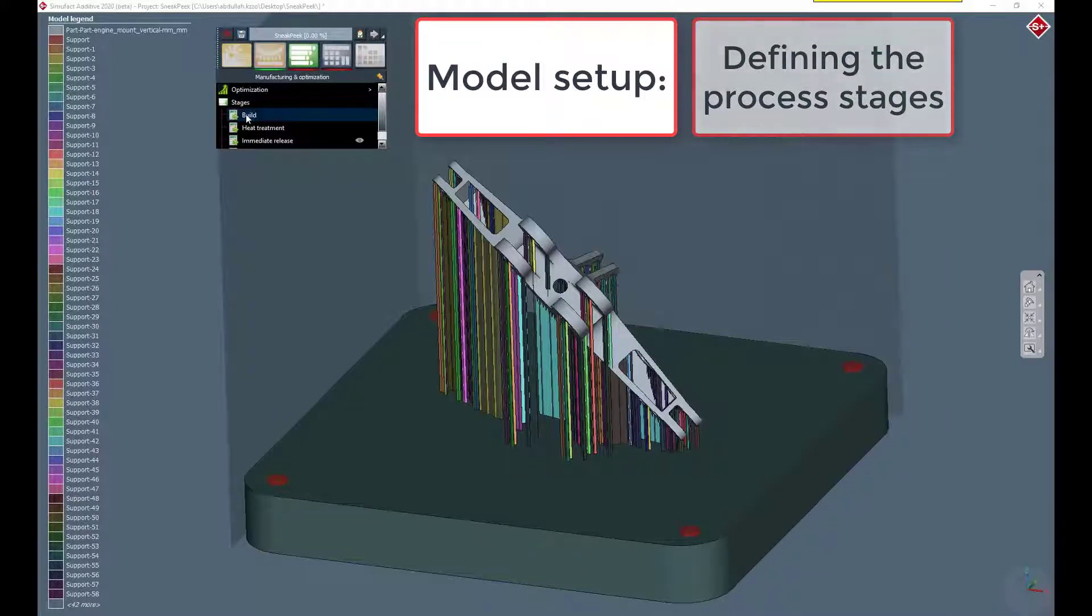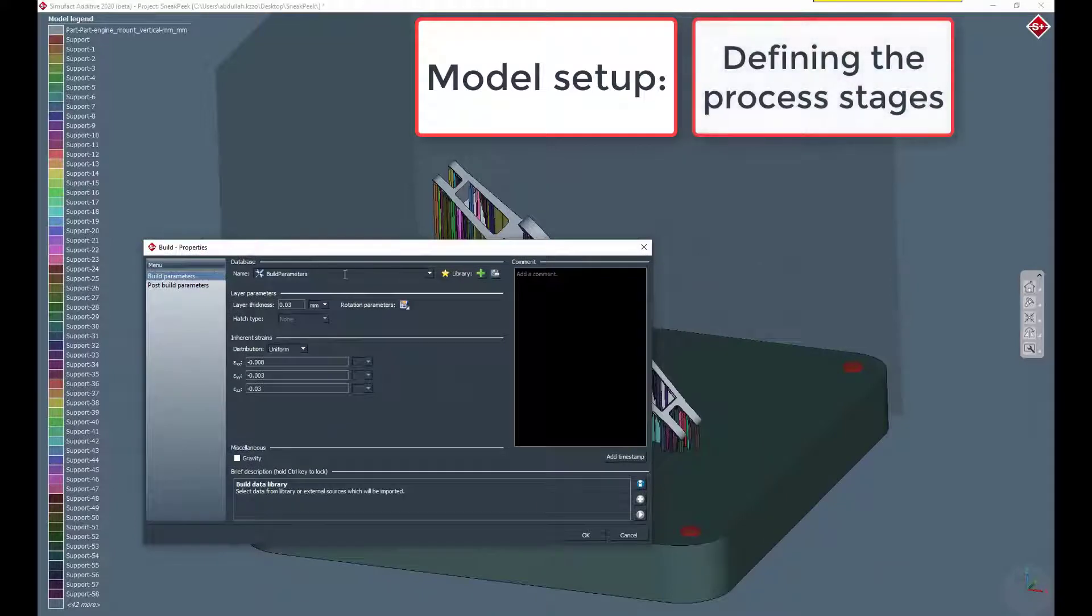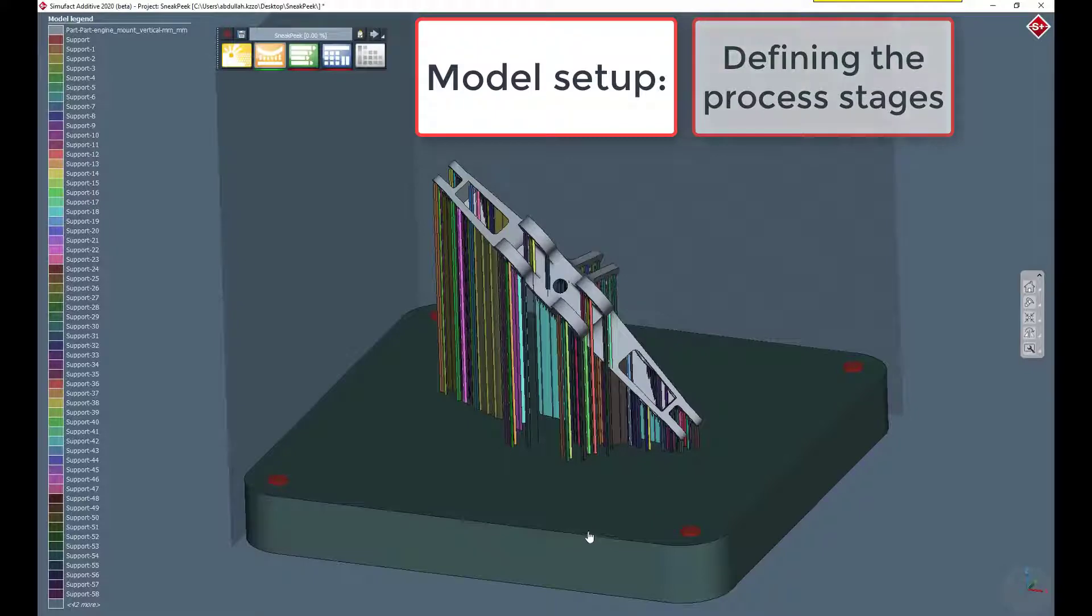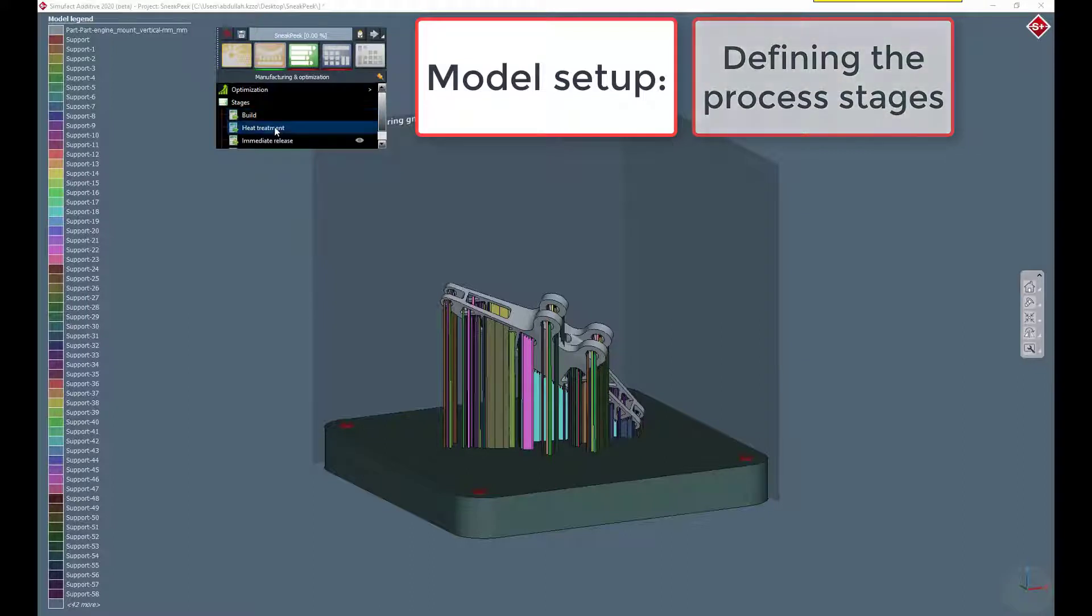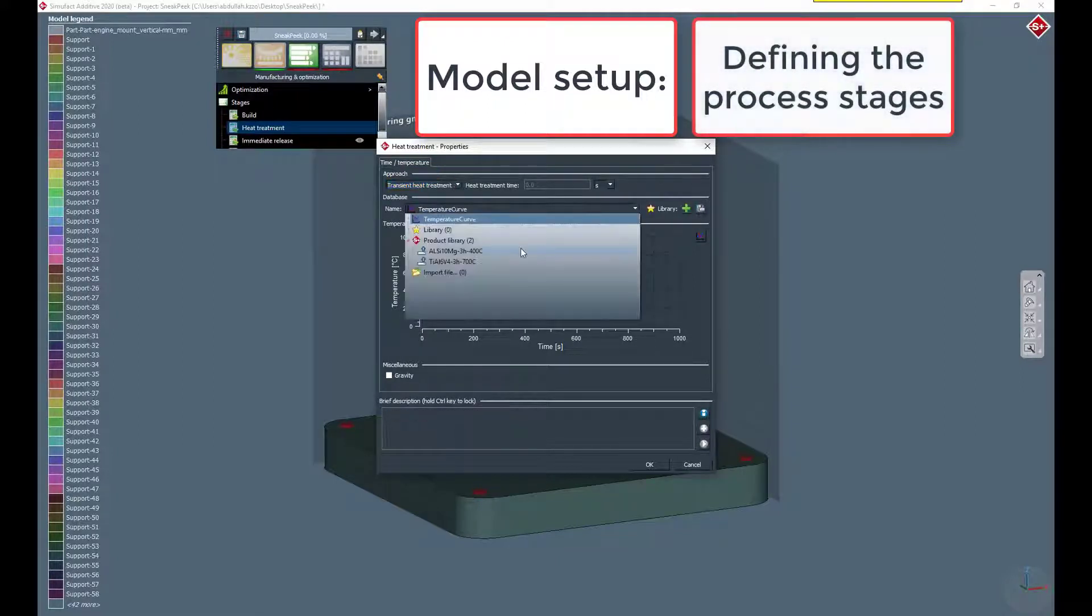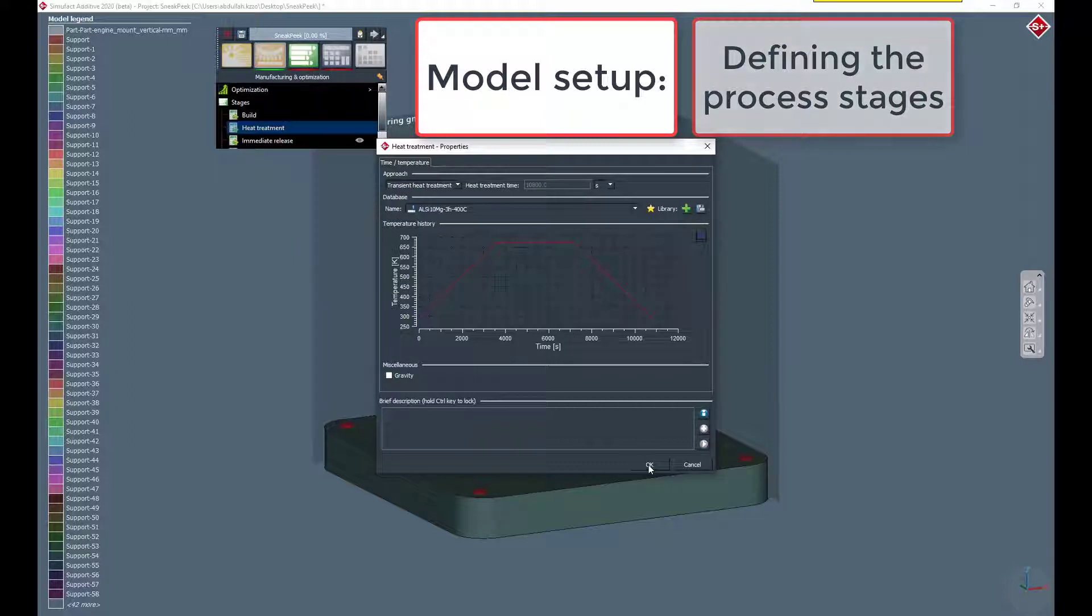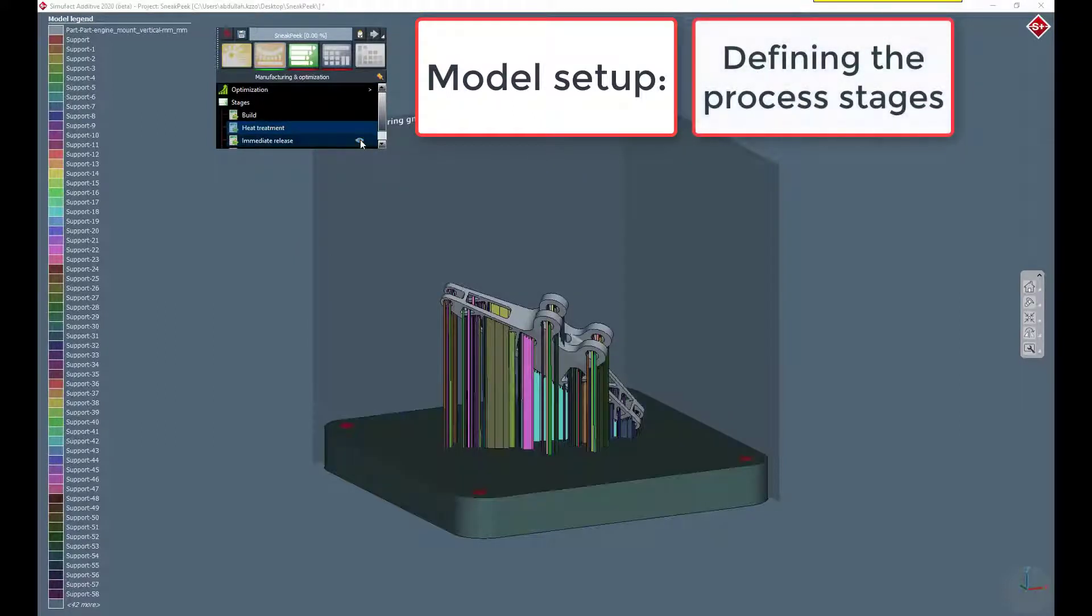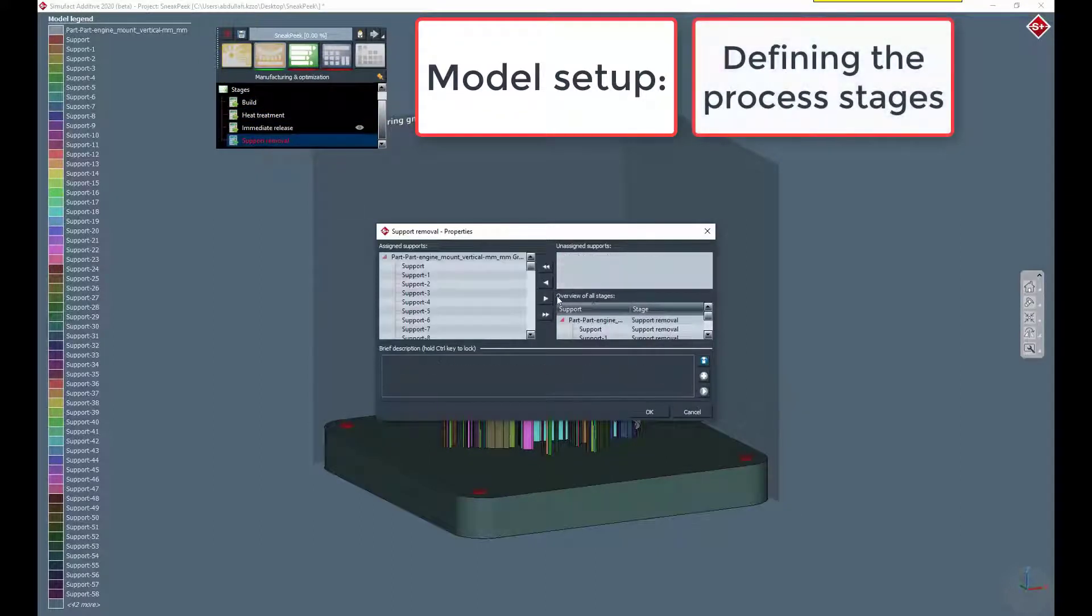In the manufacturing widget, we can do some fine tuning to the build properties. We set up a heat treatment after the build stage. And lastly after the release stage we assign the supports that should be removed.